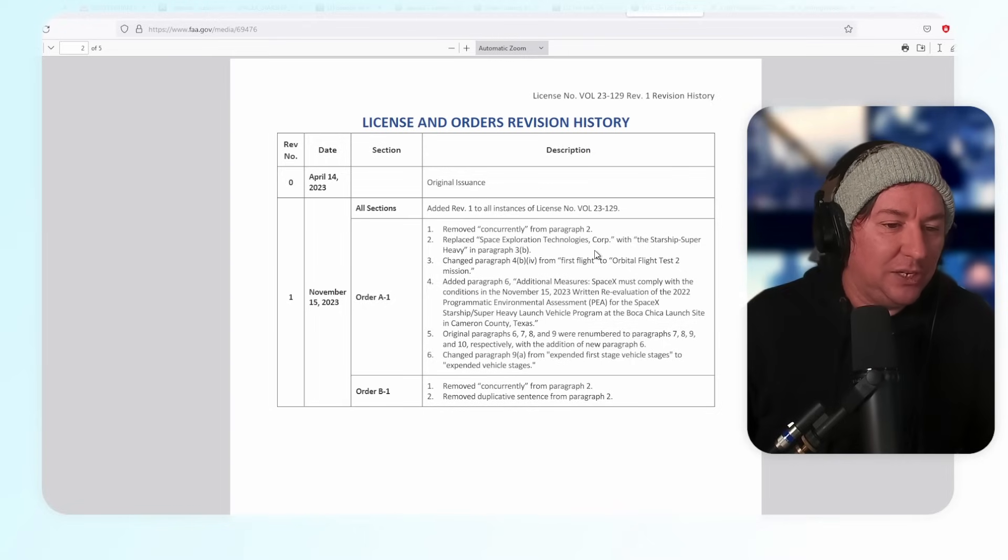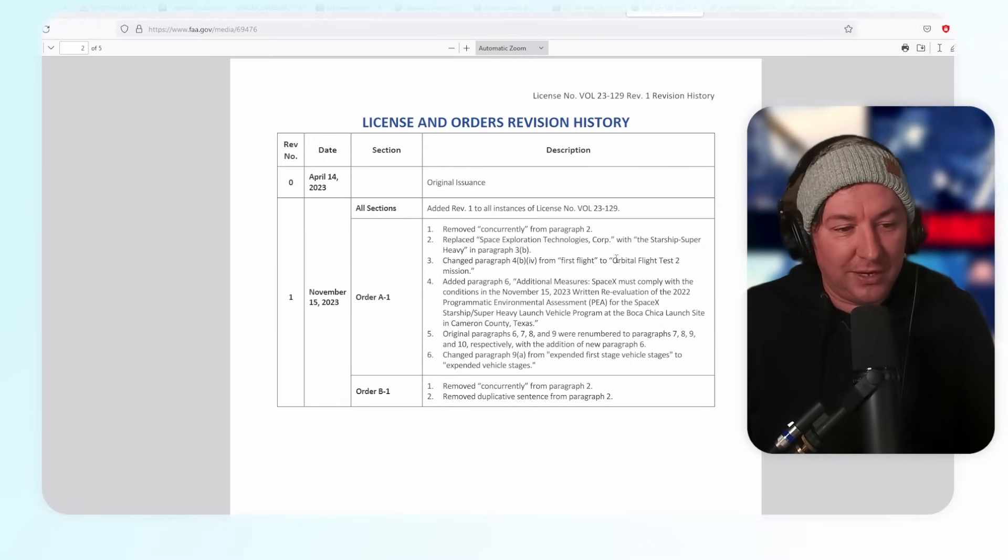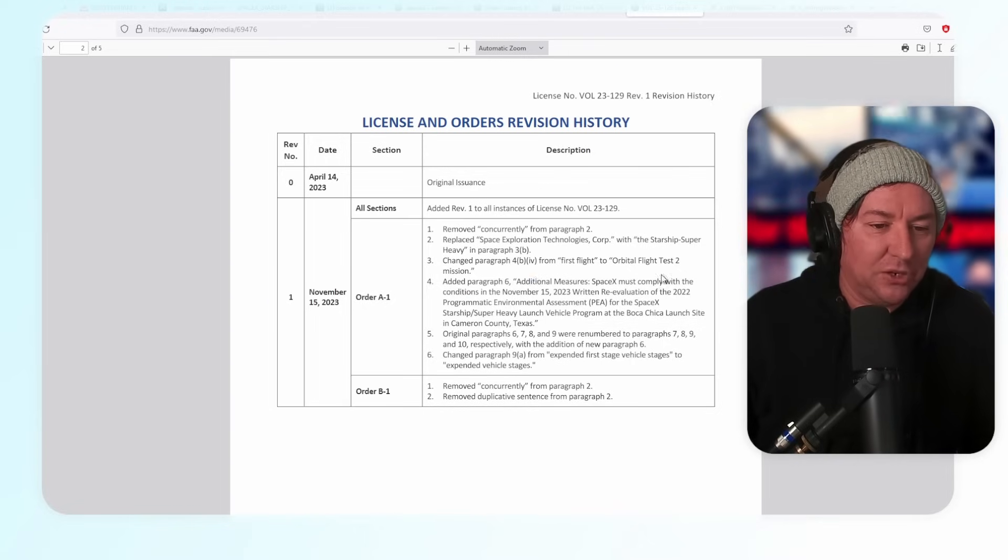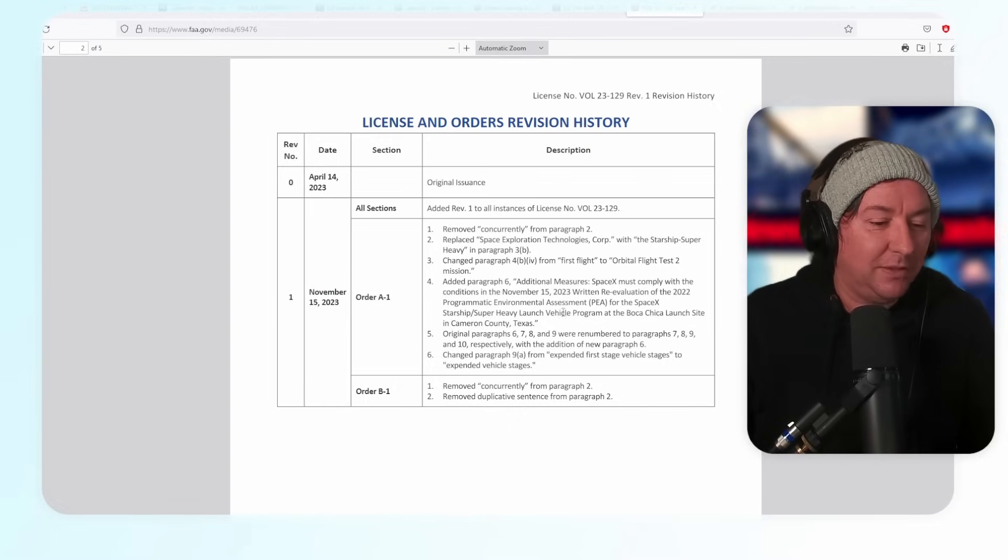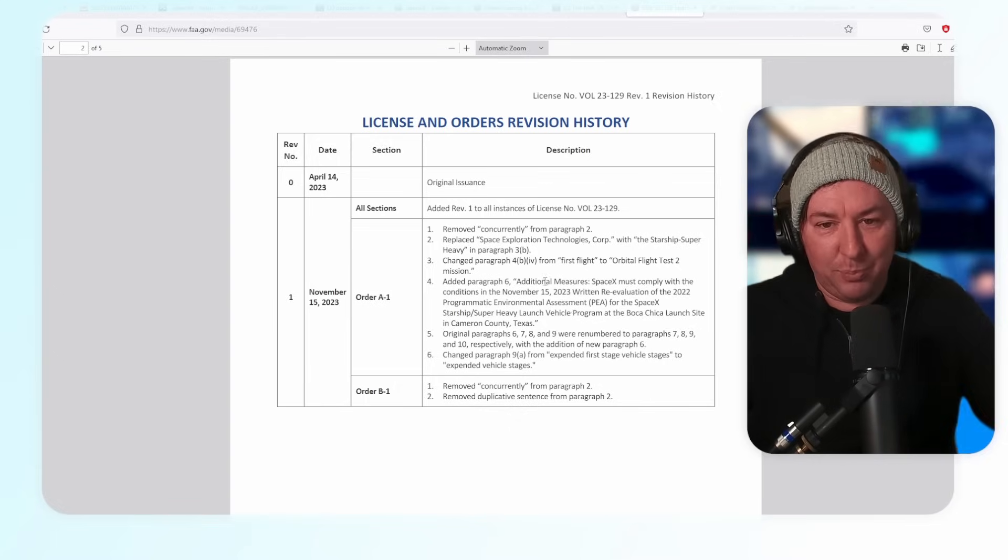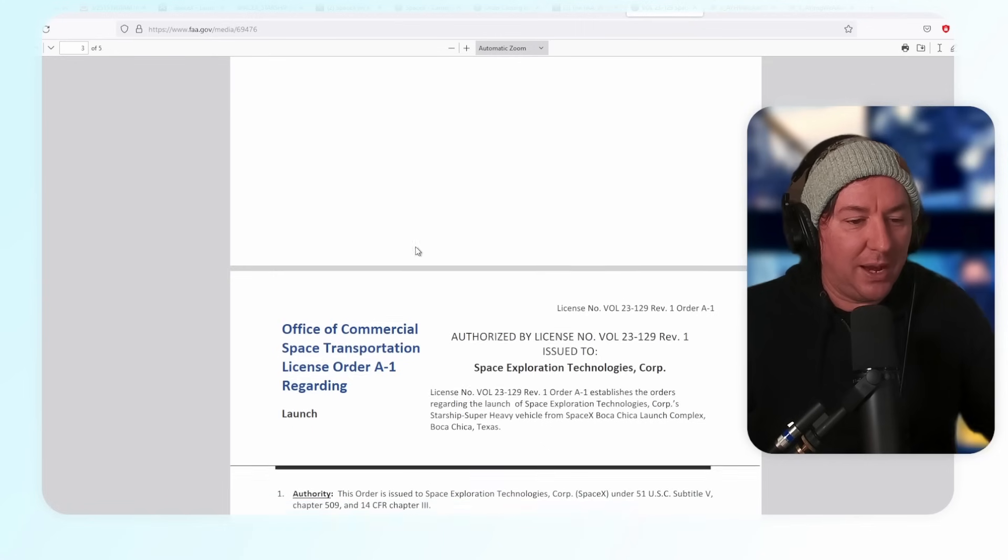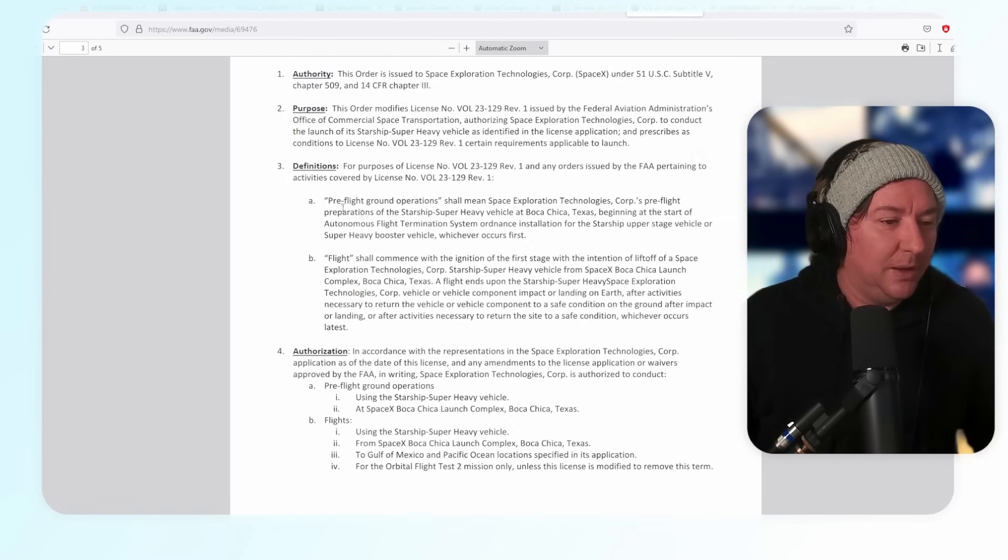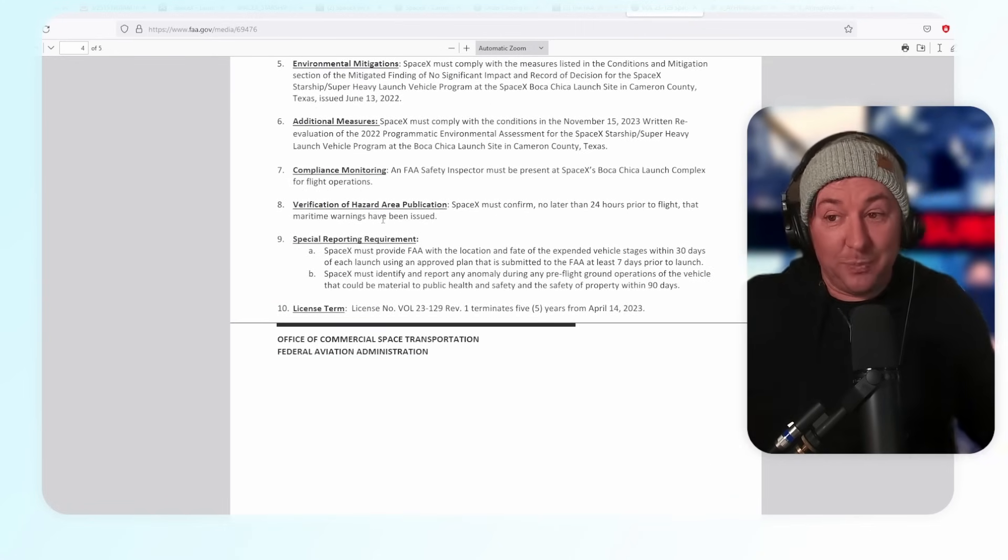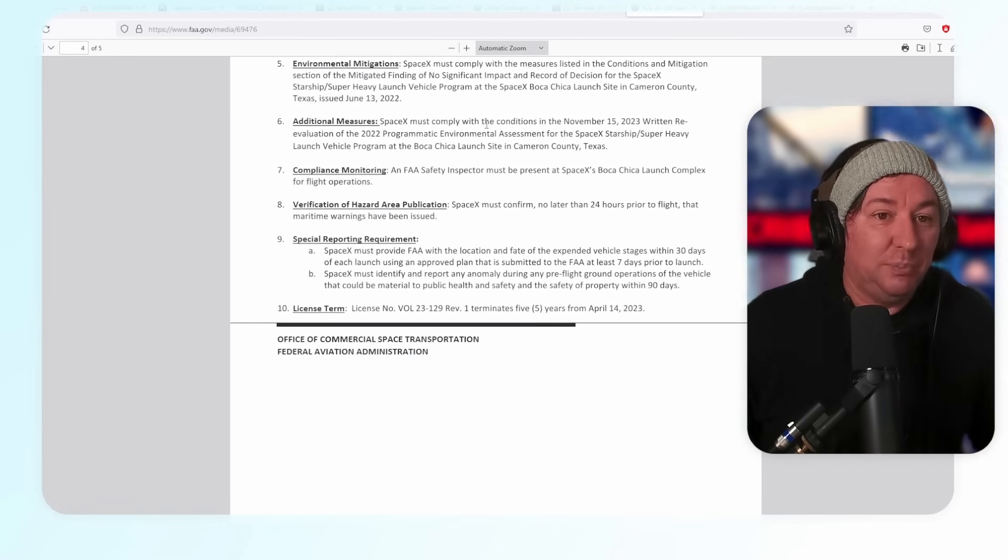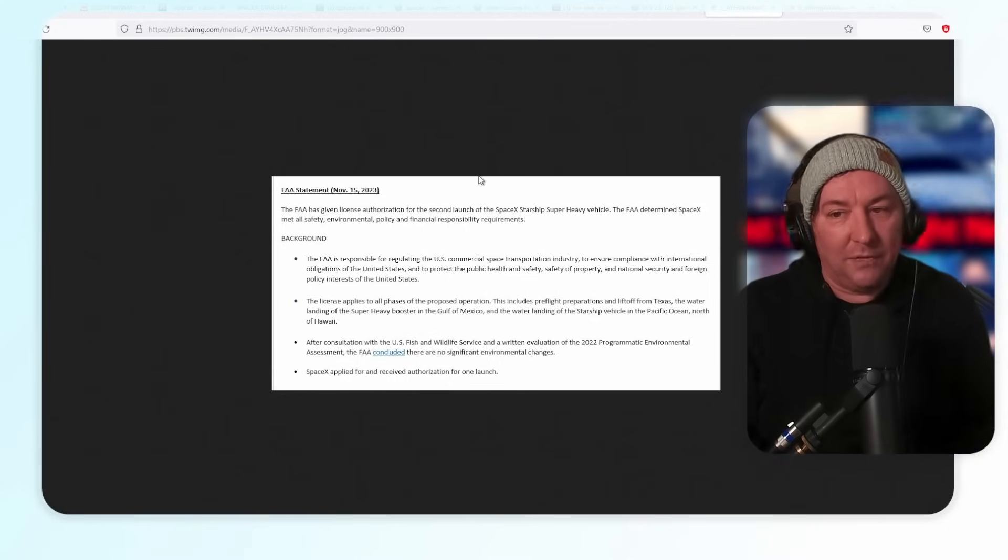The revision history: April 14th, 2023 original issuance, and then November 15th these are the new things that they added or subtracted. It's just minor things that they changed. Changed paragraph first flight to orbital test flight two mission.